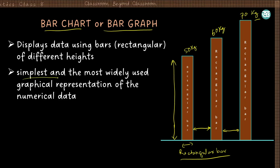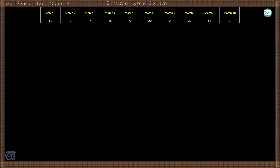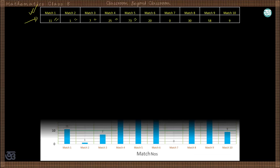This is the simplest and most widely used graphical representation of numerical data. Let us take one example from the previous video — the scores of Virat Kohli in the last 10 to 20 innings. These scores — 11, 1, 7, 25, 7, 33, etc. — can be represented graphically.